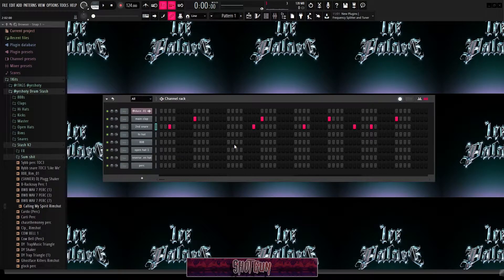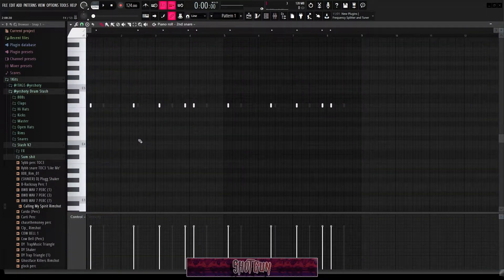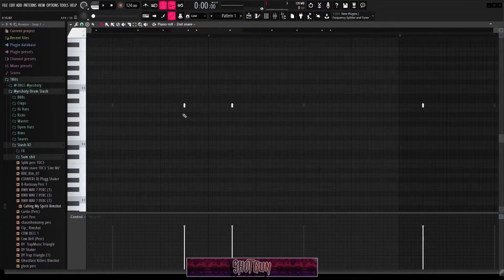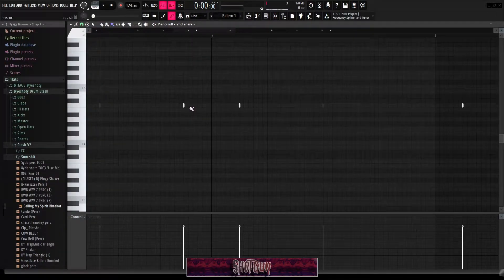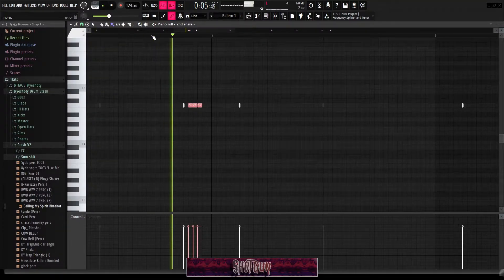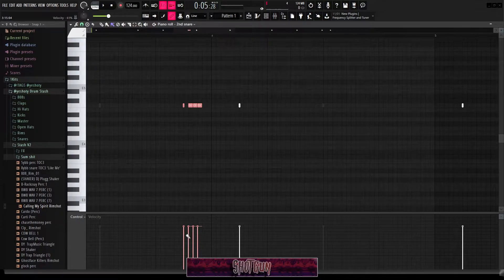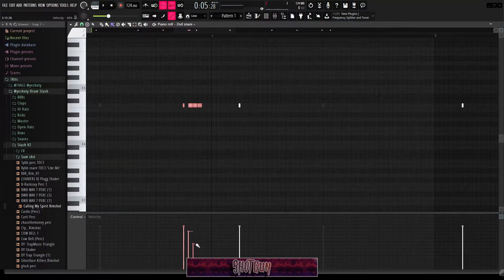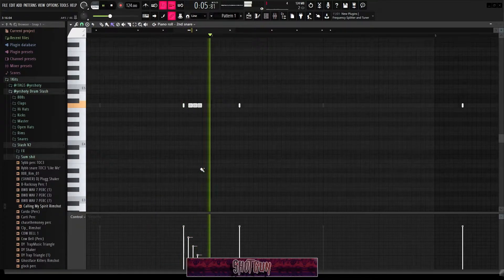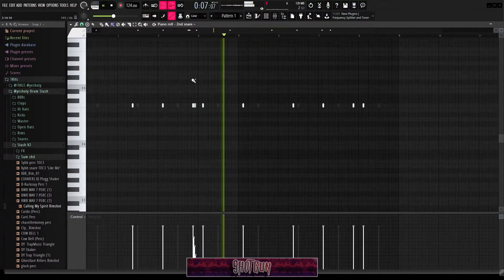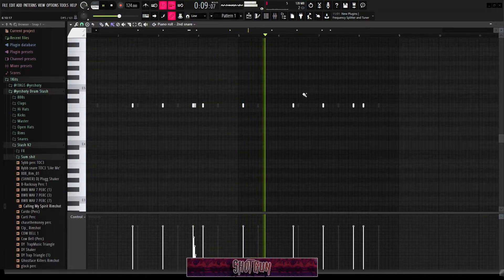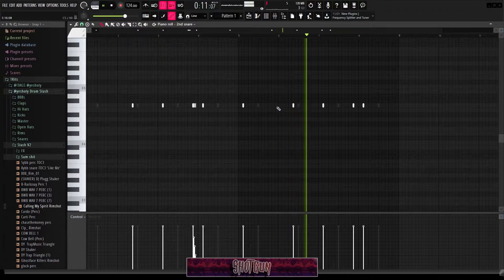You will sometimes get snare rolls. Usually you want to go on the third step — I click N for the paint tool — and you can get stuff like this. Play with the velocities when you do rolls like this so it sounds a little better. That sounds good, so I'll just keep that like that.